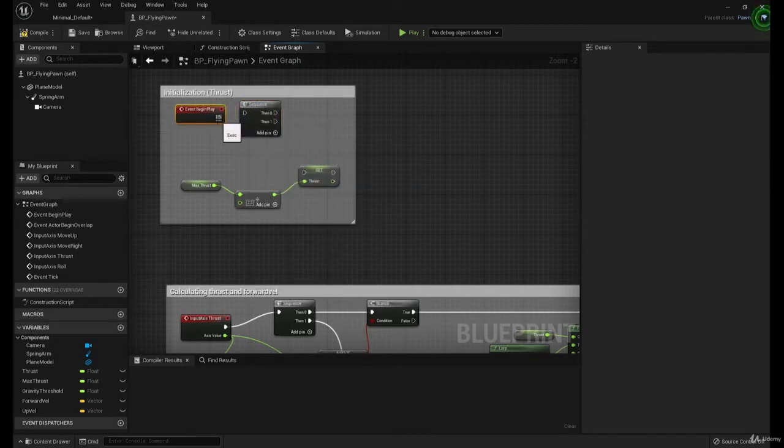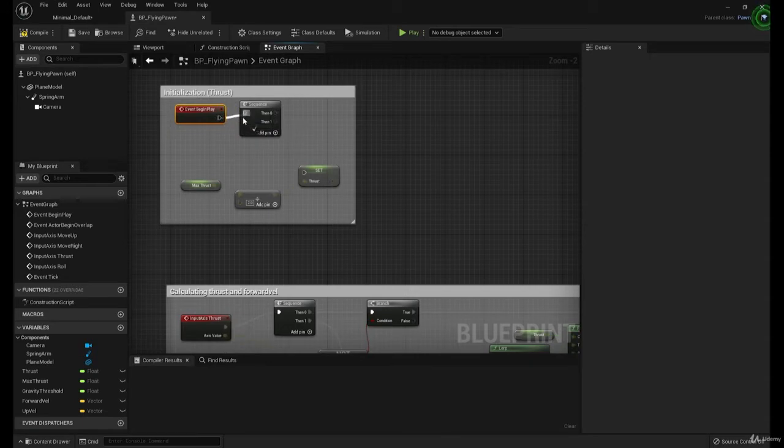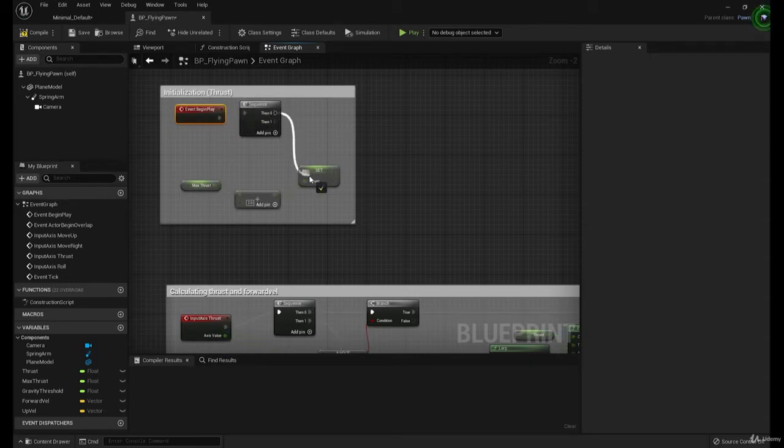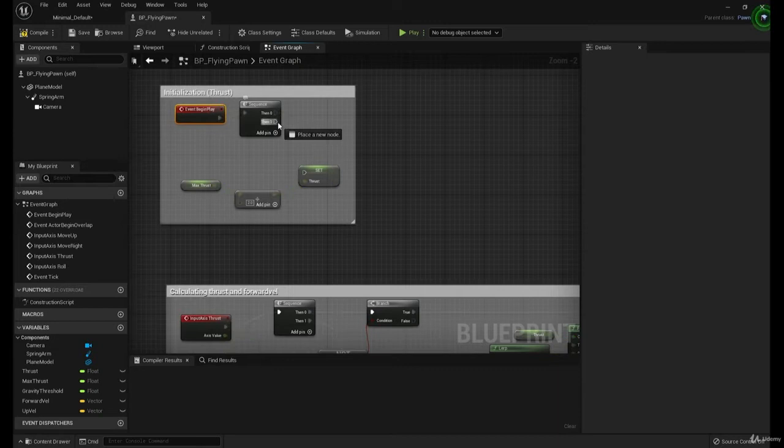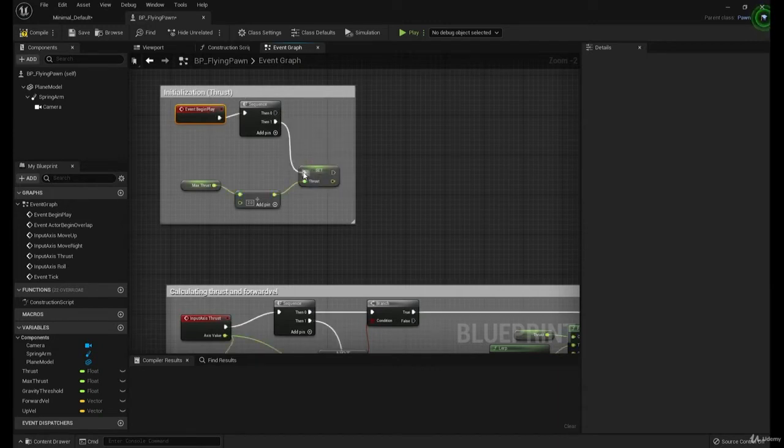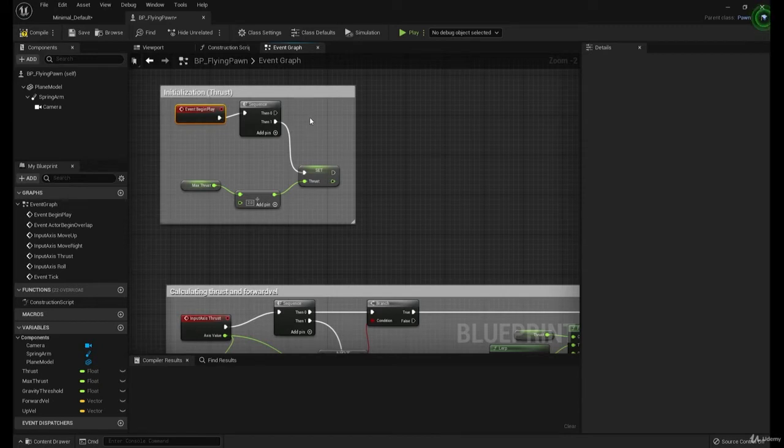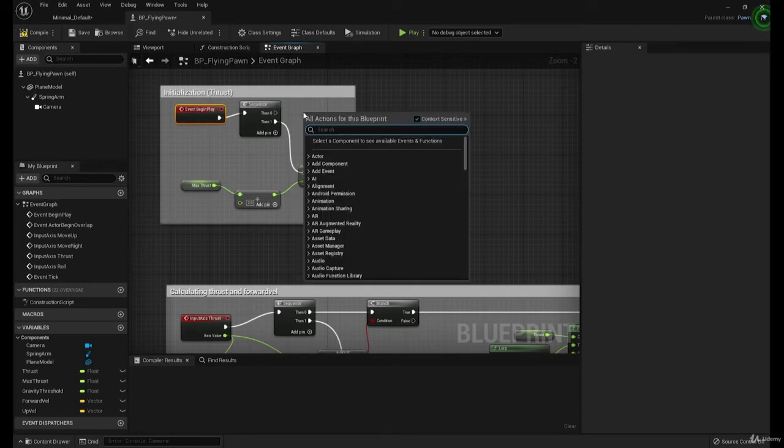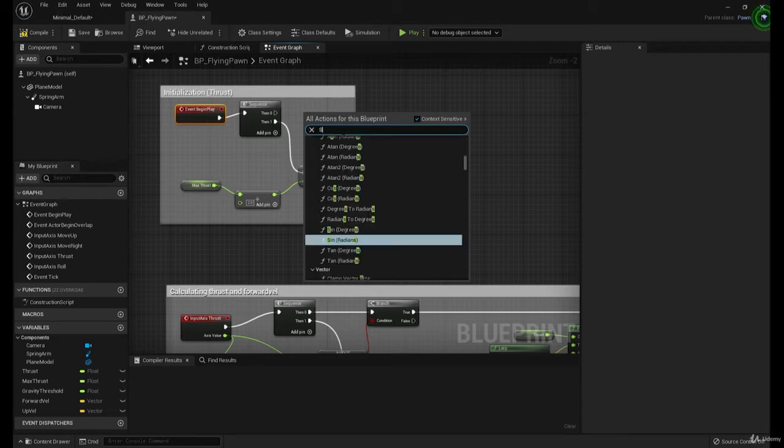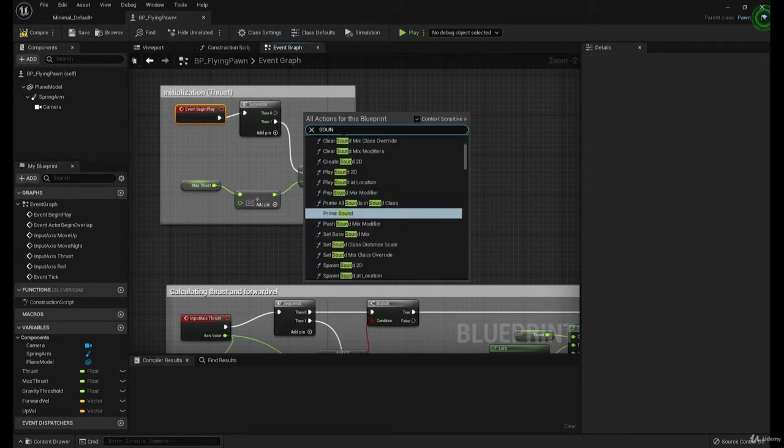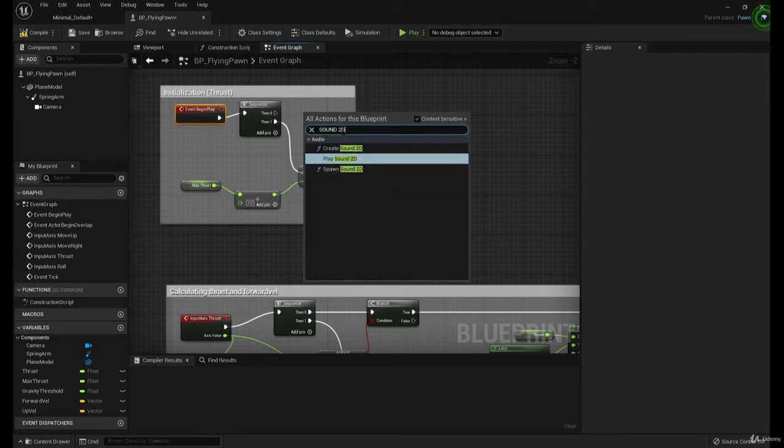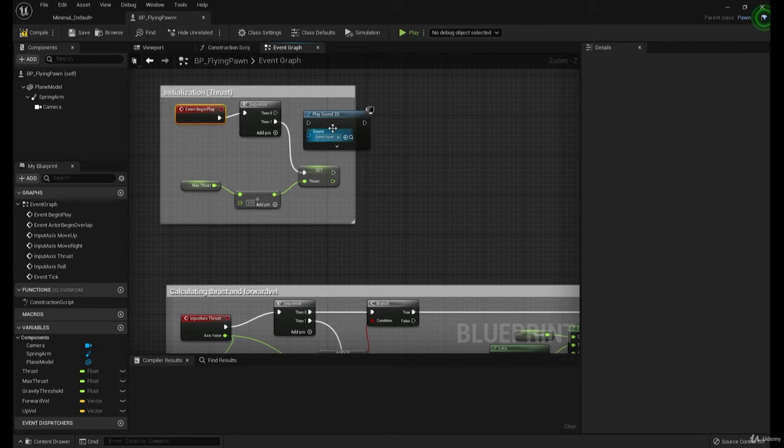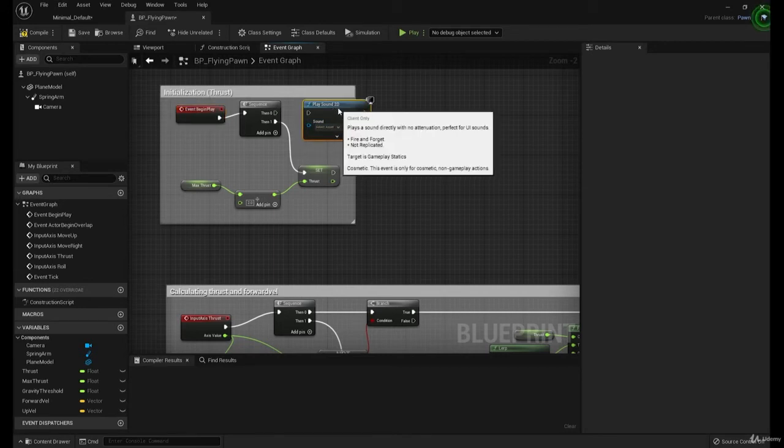So the first thing we're going to do, the second thing we're going to do is set the max thrust, or set the current thrust, I should say. And then the first thing we're going to do, play sound 2D.